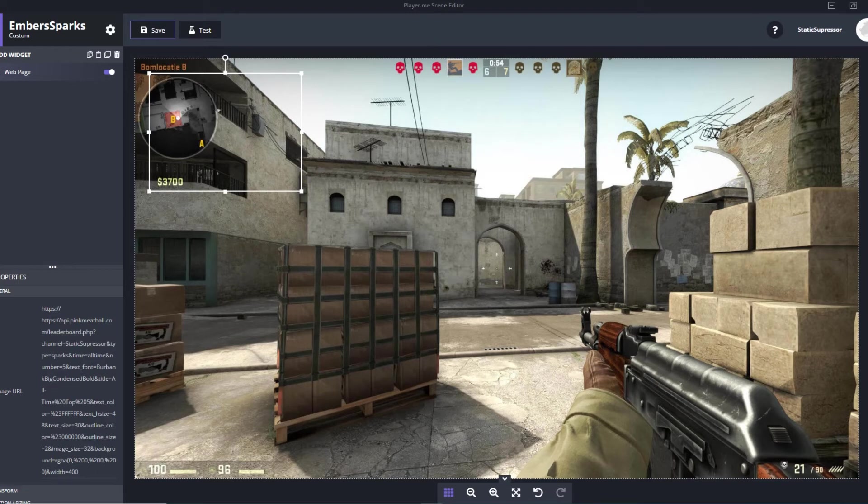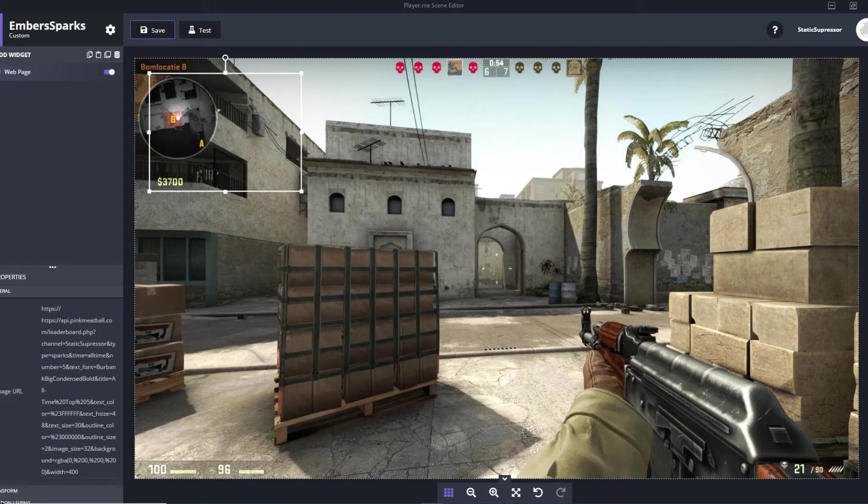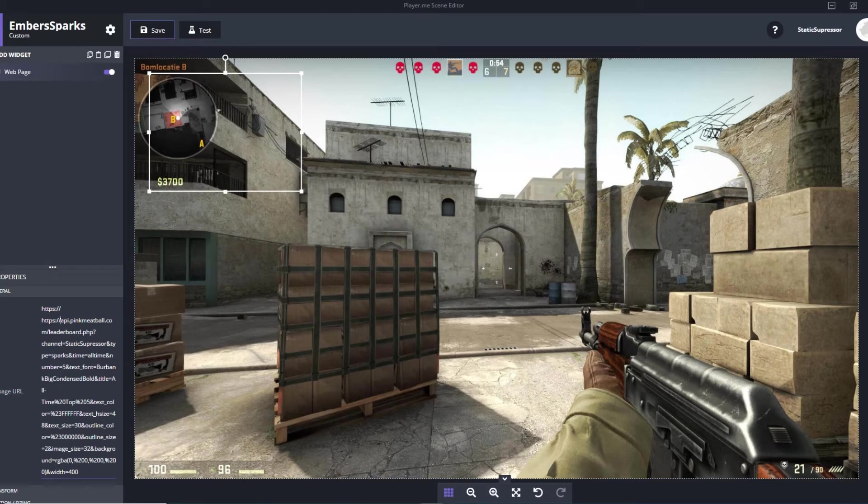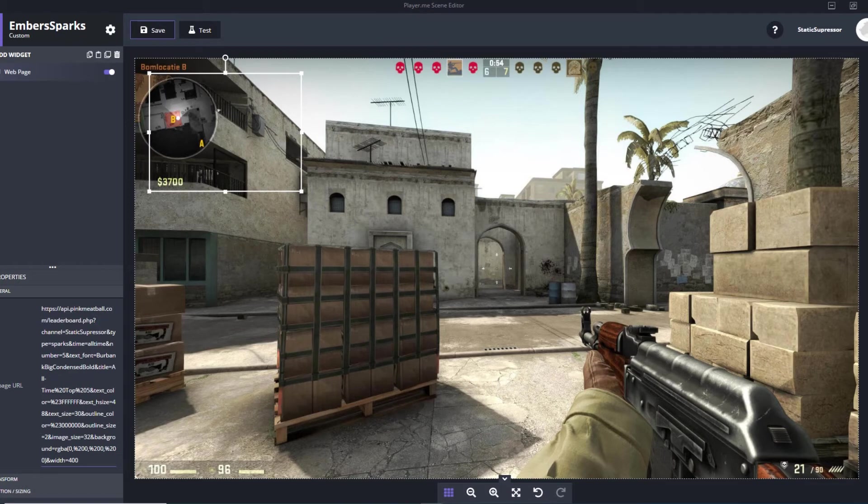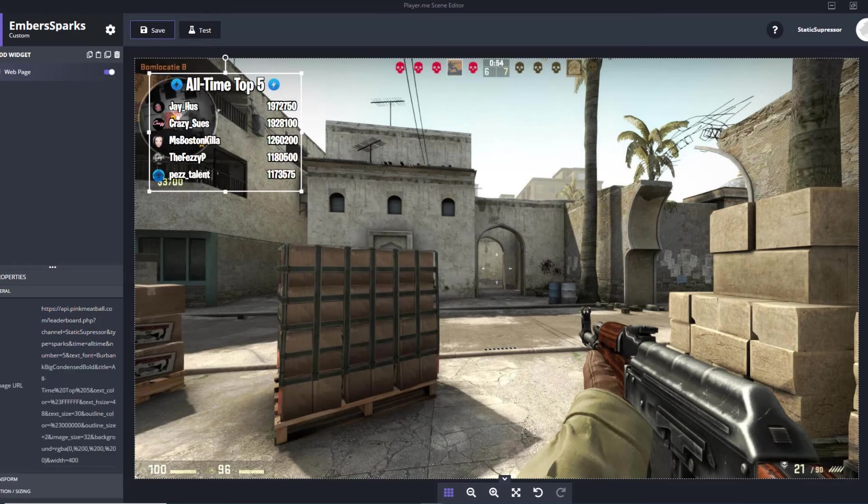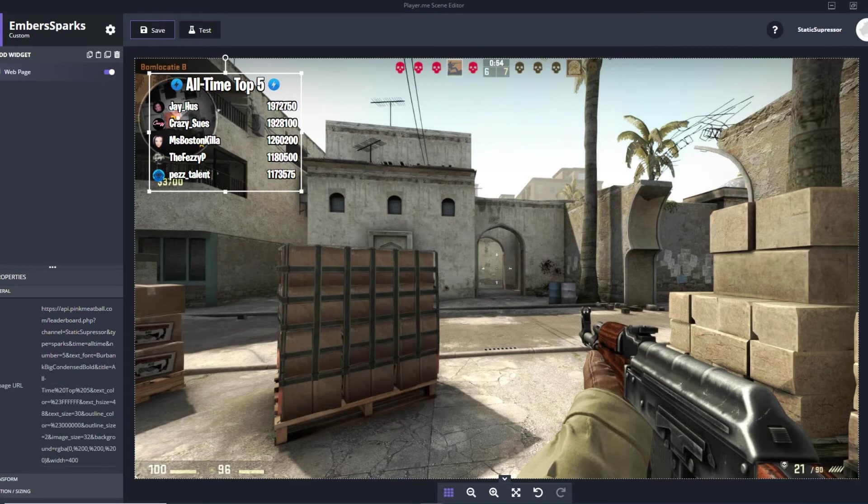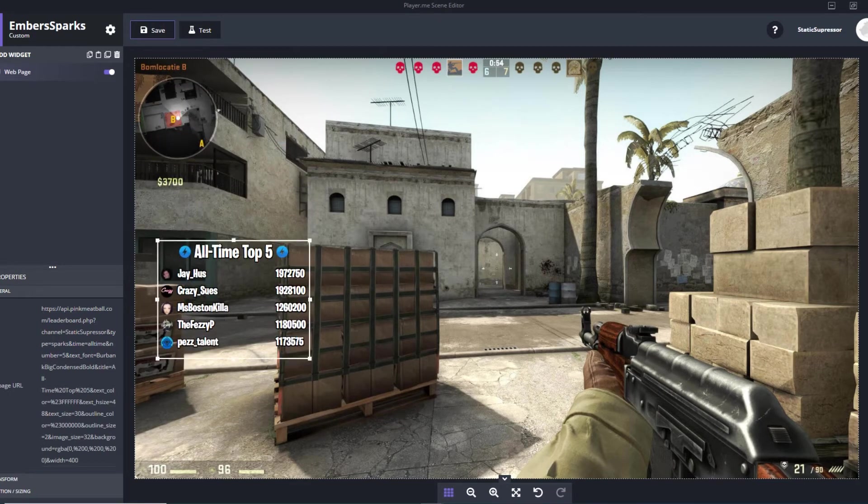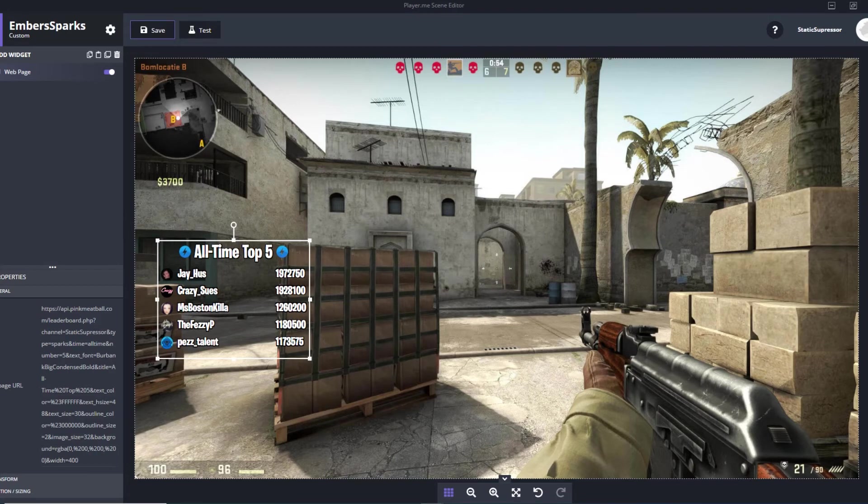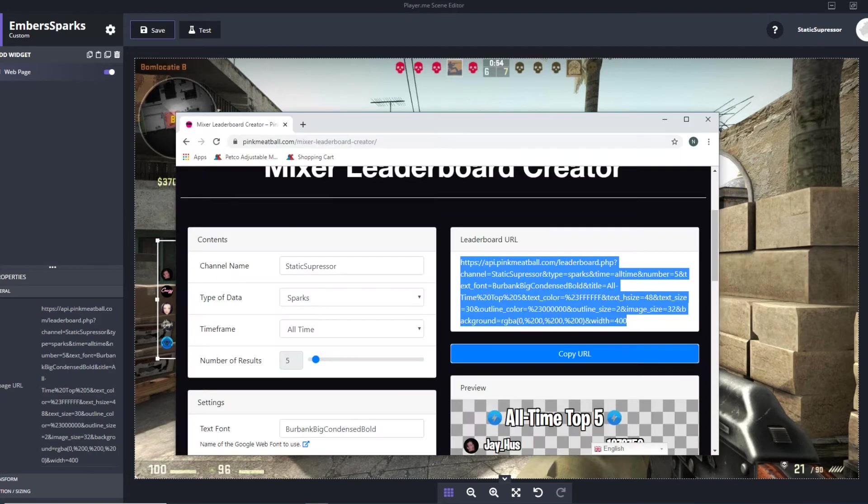So a lot of people run into this mistake and they're like 'oh my gosh it's not there, this is a load of crap.' Just go in there and delete the second one of the HTTP thing so it looks like that. It's all one URL now. Click away from it and boom, there you go. So then this is your all-time top five leaderboard for the sparks.